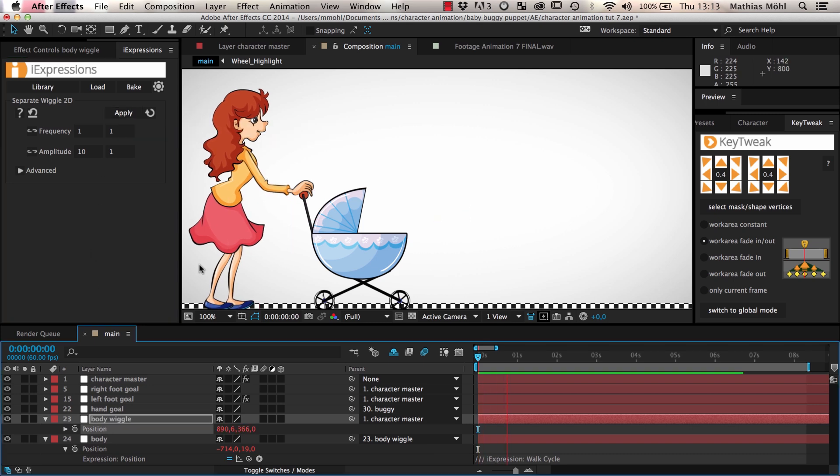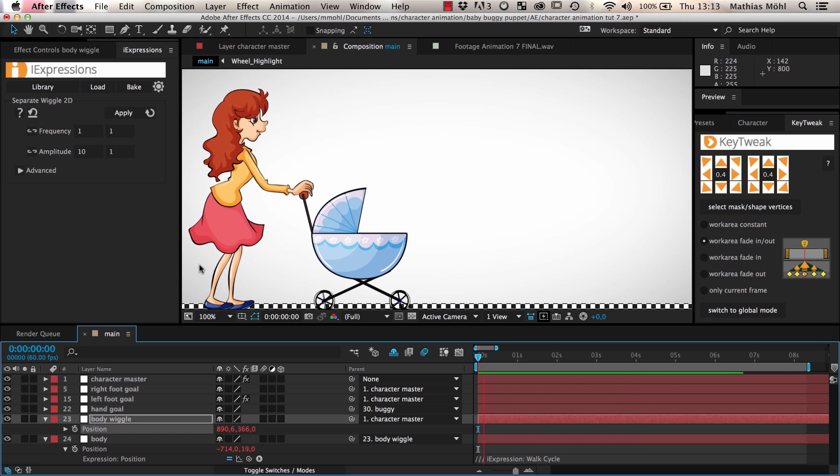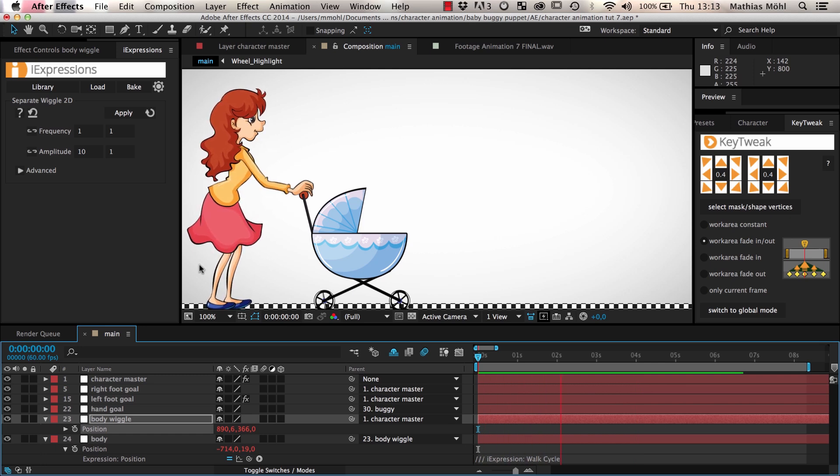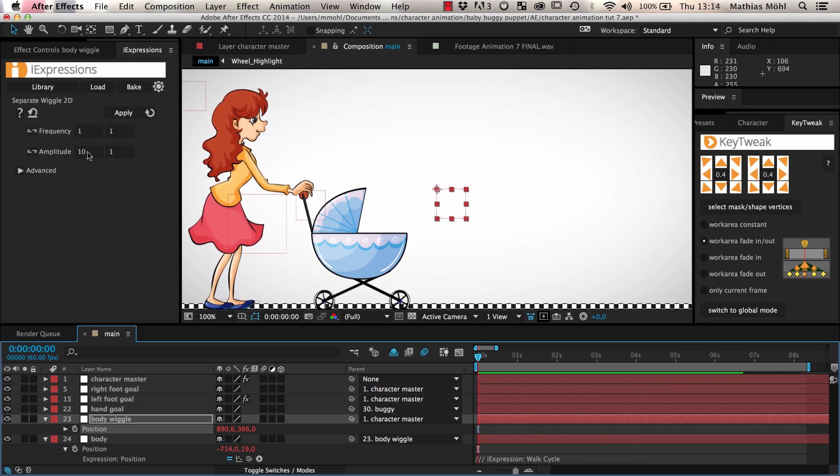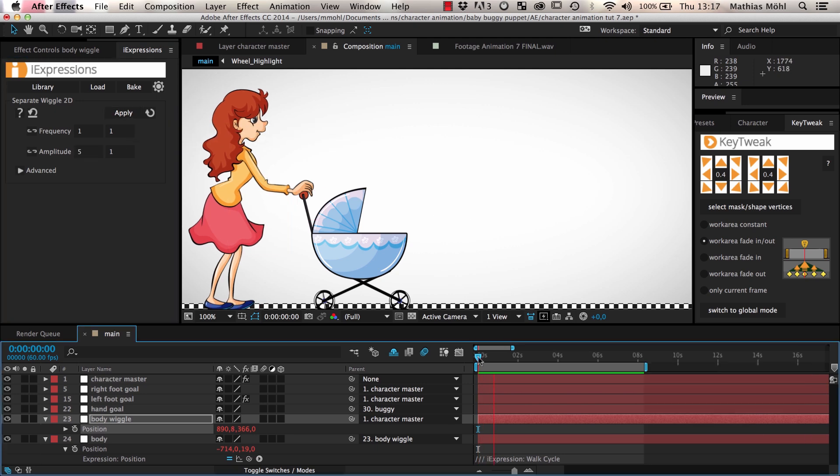As you can see, the woman now moves her body a bit randomly, but this is still a bit intense. We want the secondary animations to be really subtle, hence we reduce the wiggle in X direction to 5 pixels. Now it is looking good.